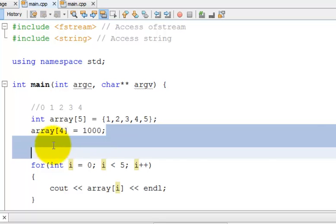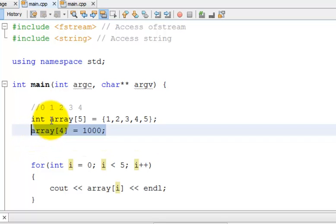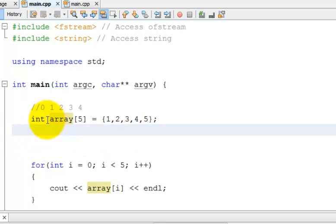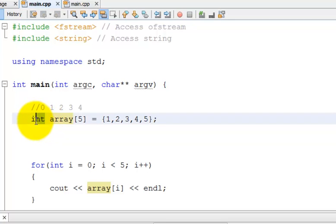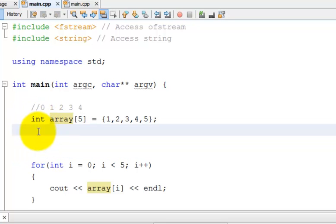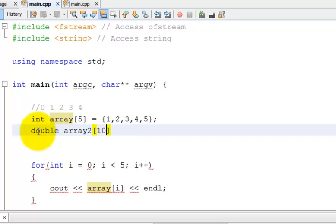Note, I can only store values in this array that have the same type as it. So I can only store ints in this array. I could also make a double array. I'll call it array 2, and make it 10 elements. And I can do that. And then I can store doubles in that.